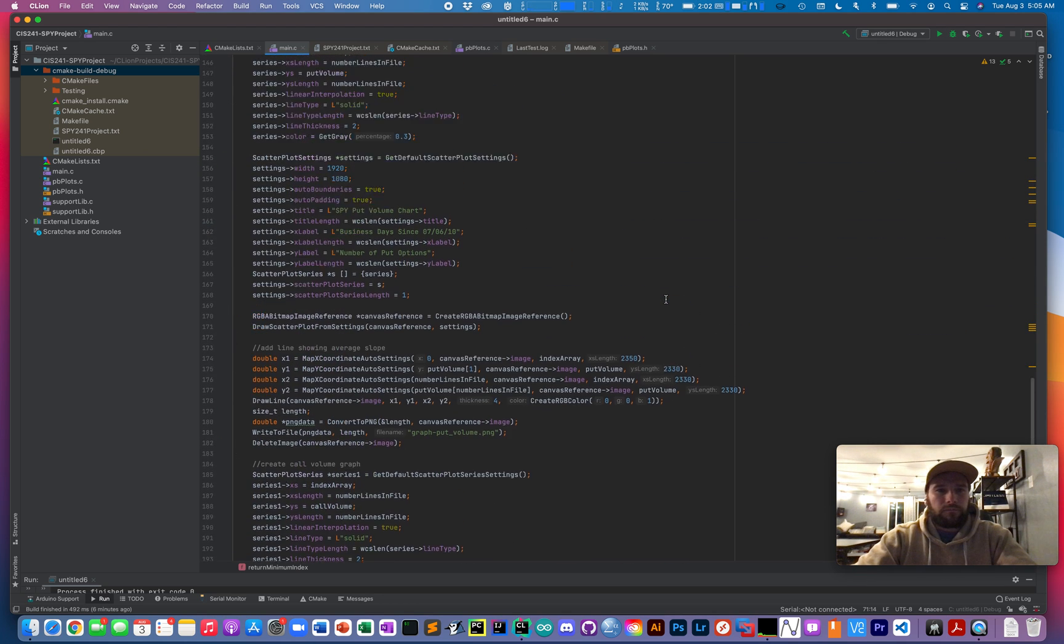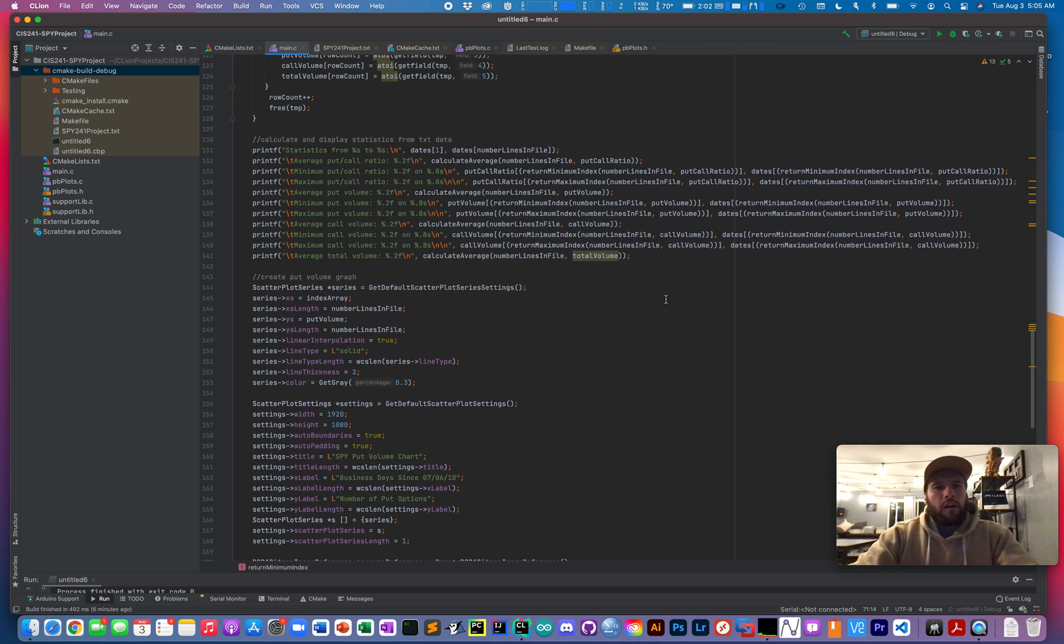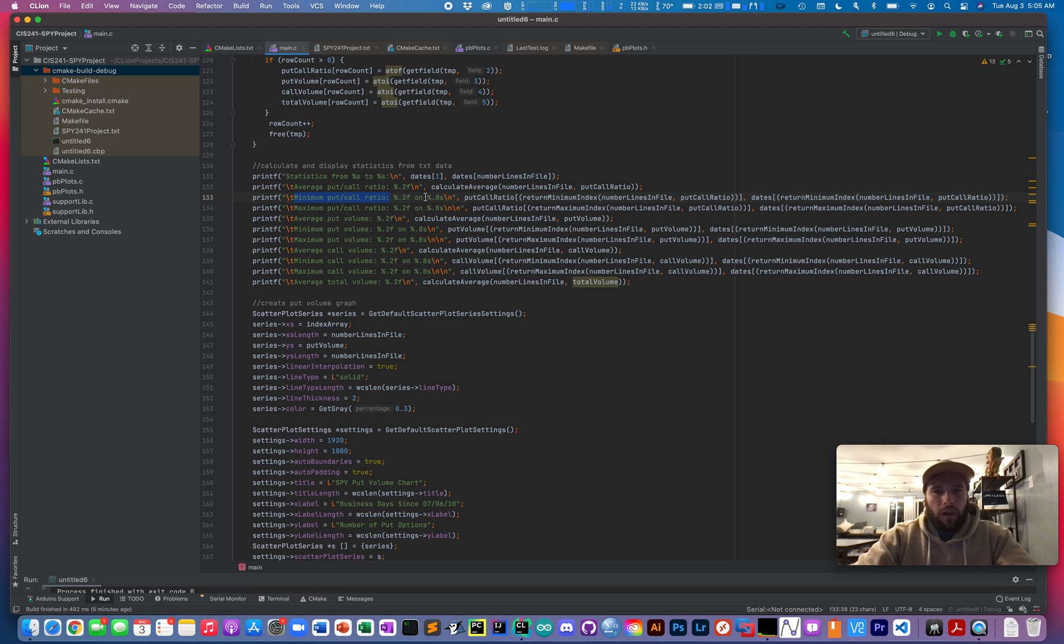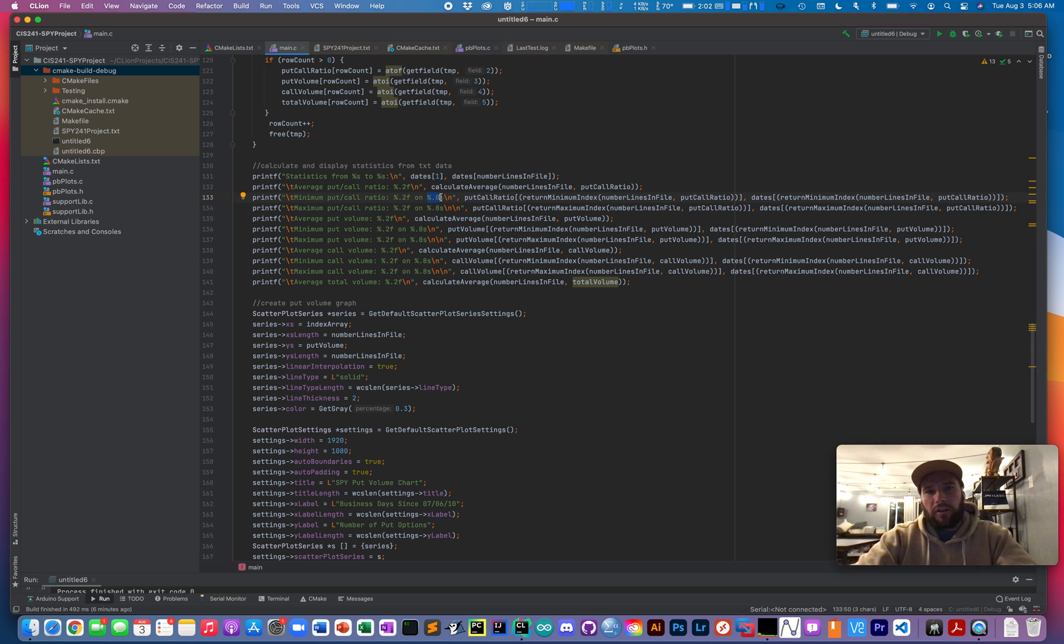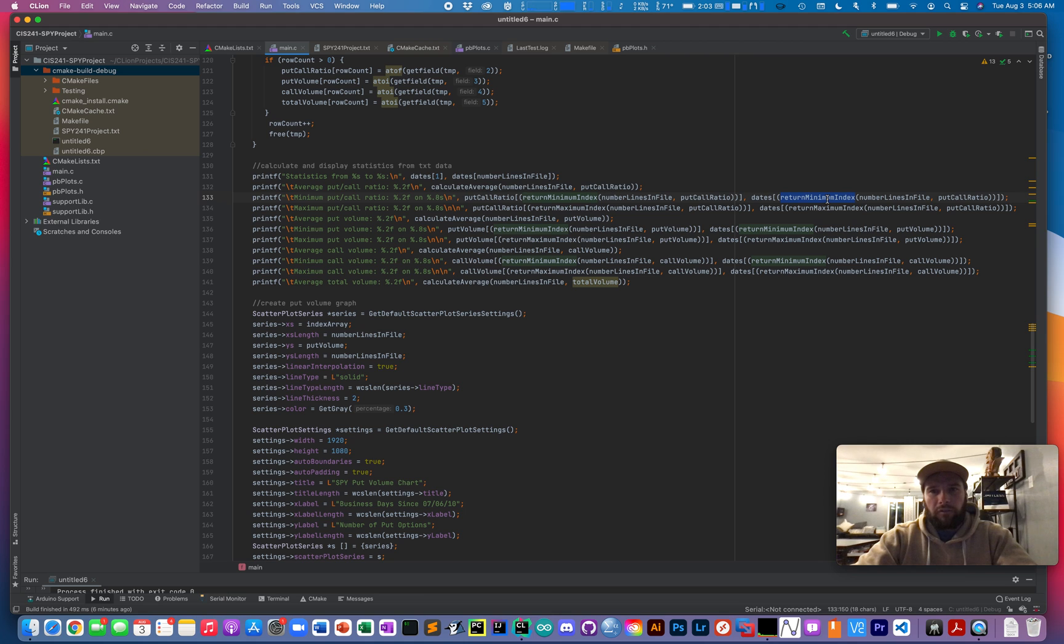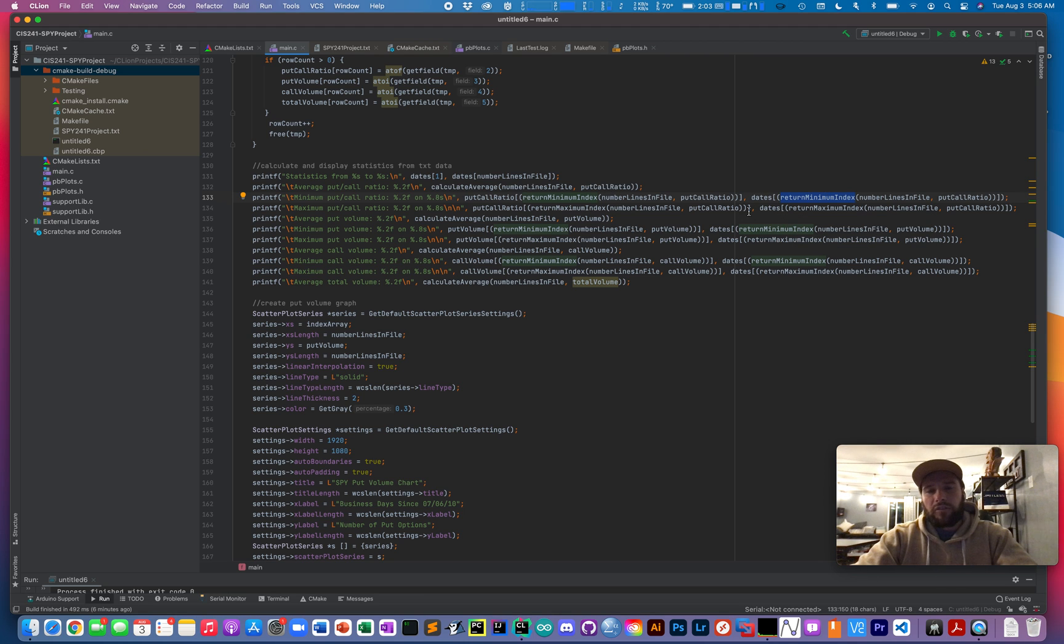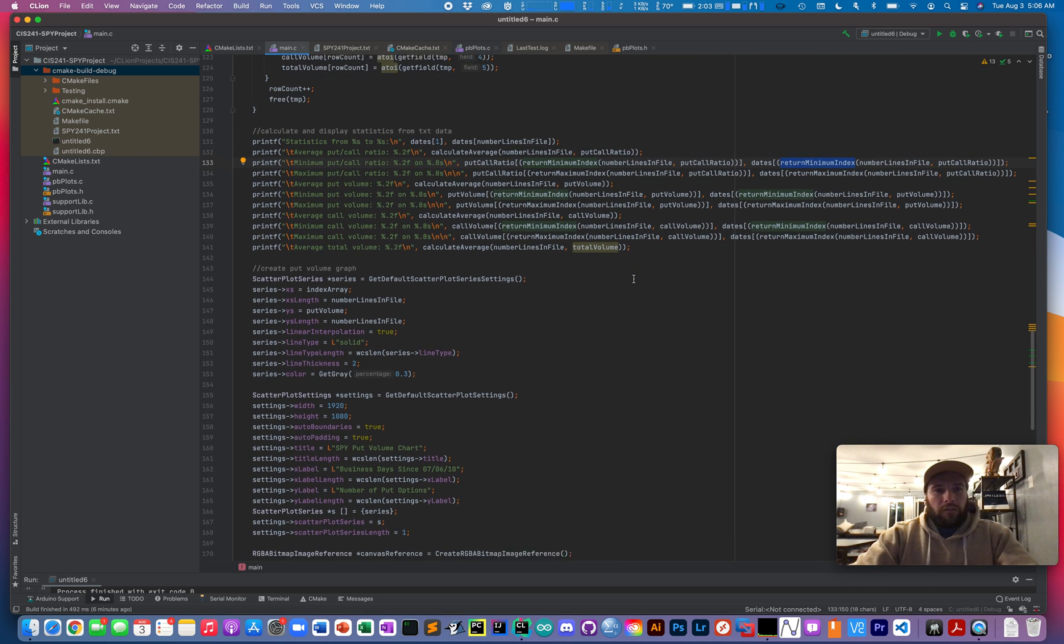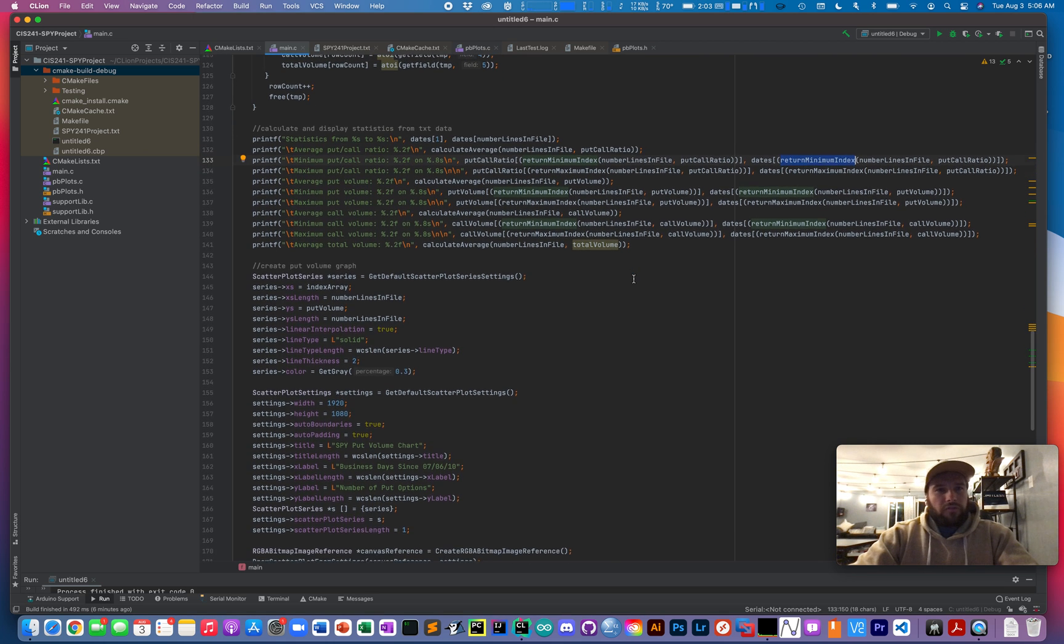So if you go down to like right here where it says minimum put call ratio, you can see I have the float value and then also a string value right here. And those both come off of the same minimum index value right here from that function that returns the integer instead of the actual value. So it made the function pretty versatile.